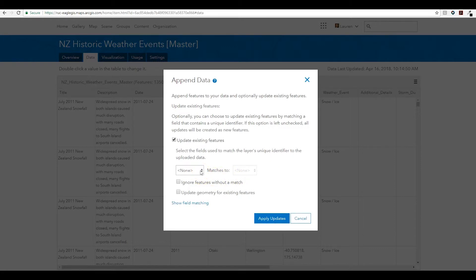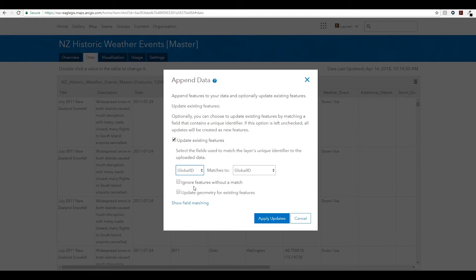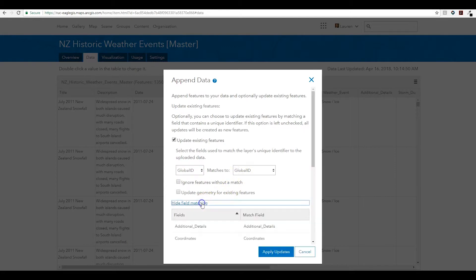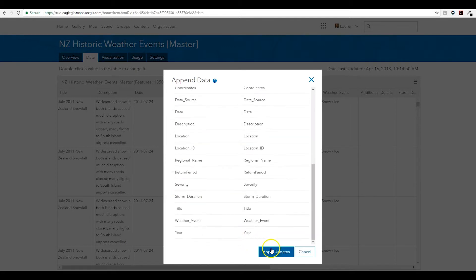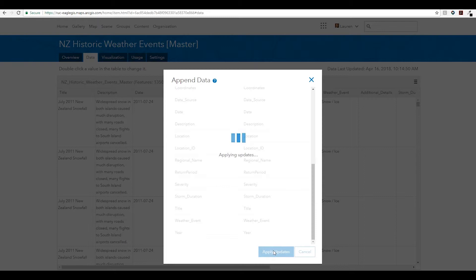By matching my global IDs, I can update this layer. There are options to ignore features without a match and update the geometry for existing features, but I'm only looking to update the non-spatial attributes for these existing features, so I'll leave that as is. After matching any additional fields, I can update the layer.